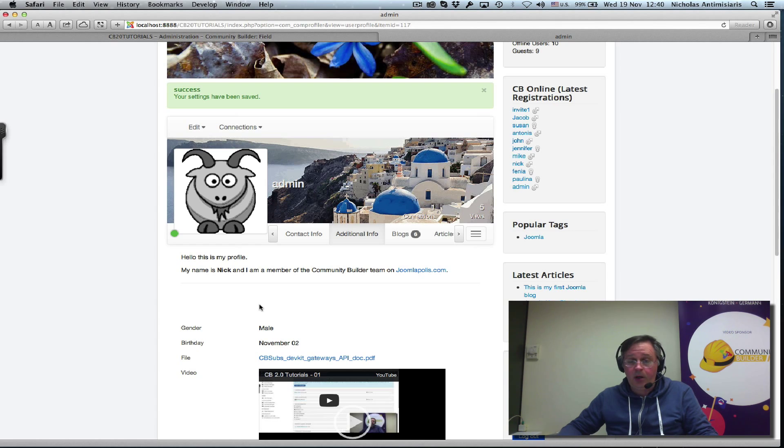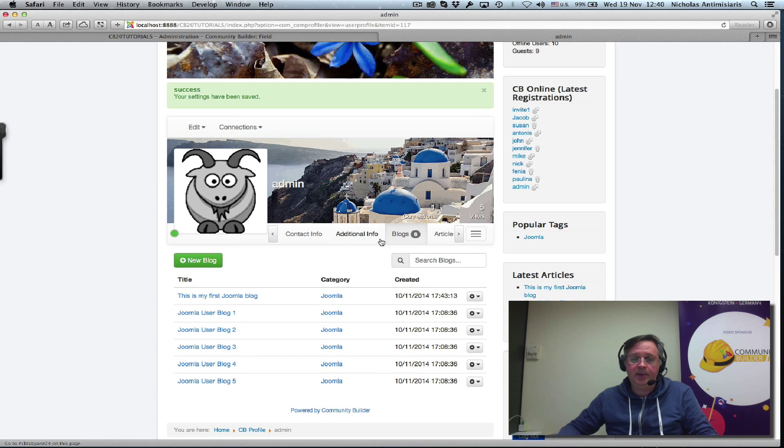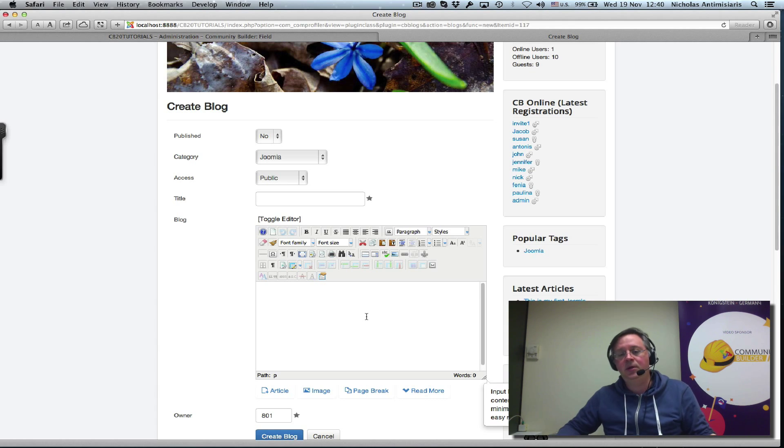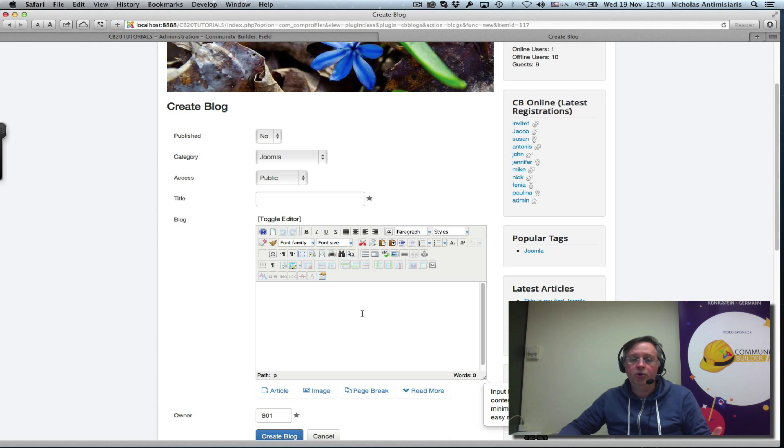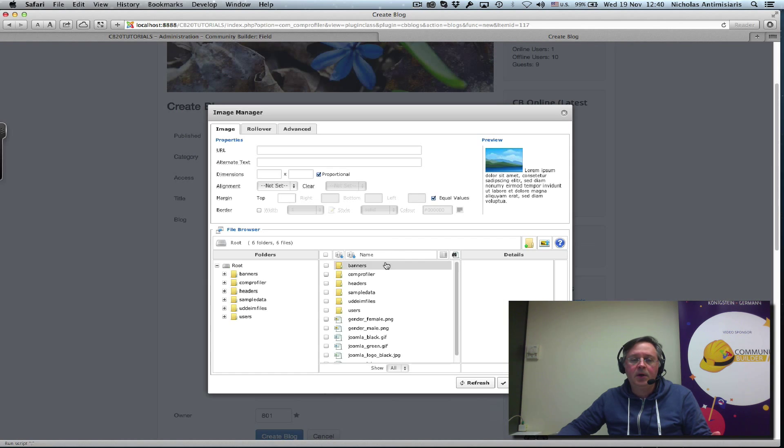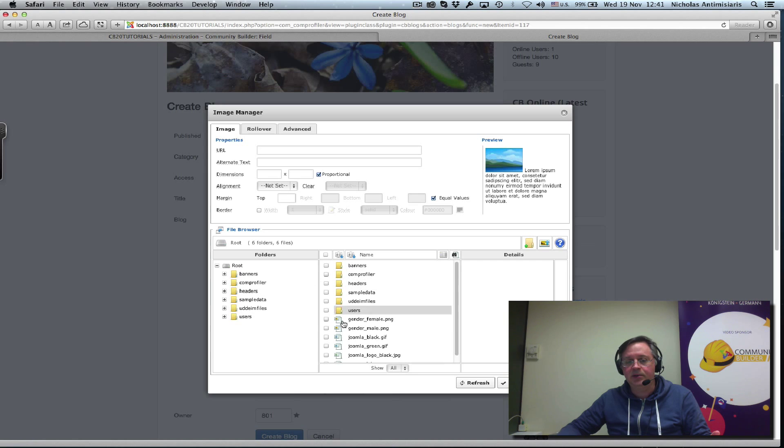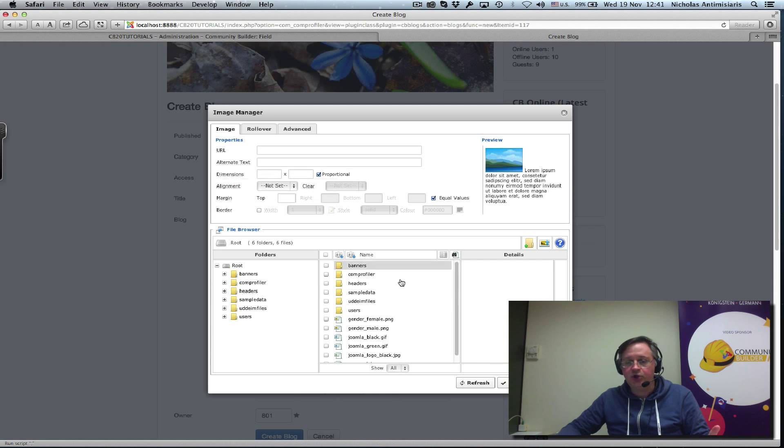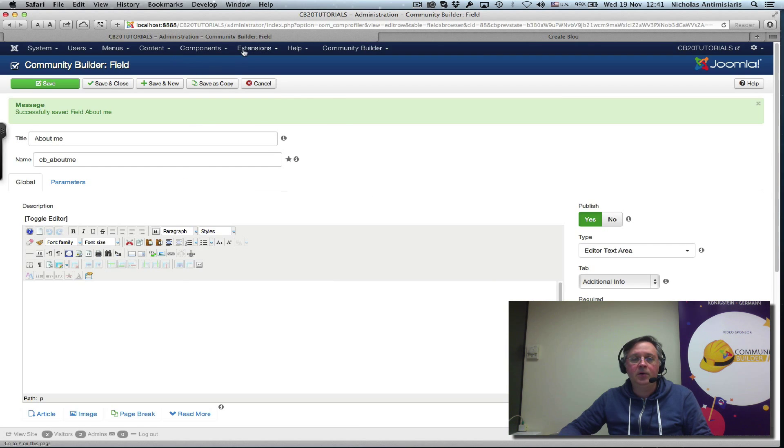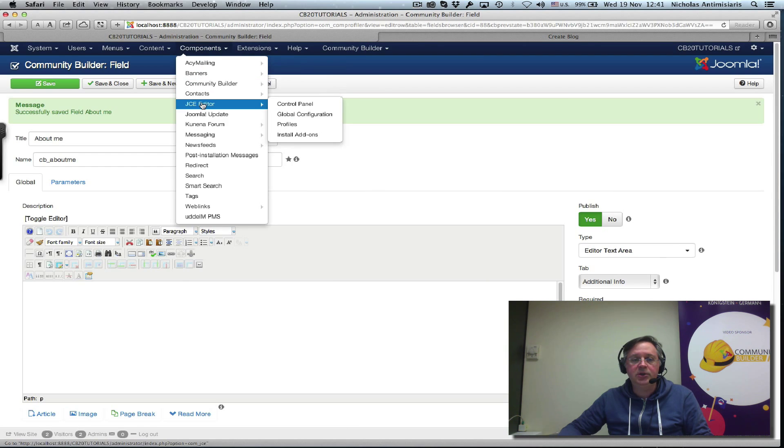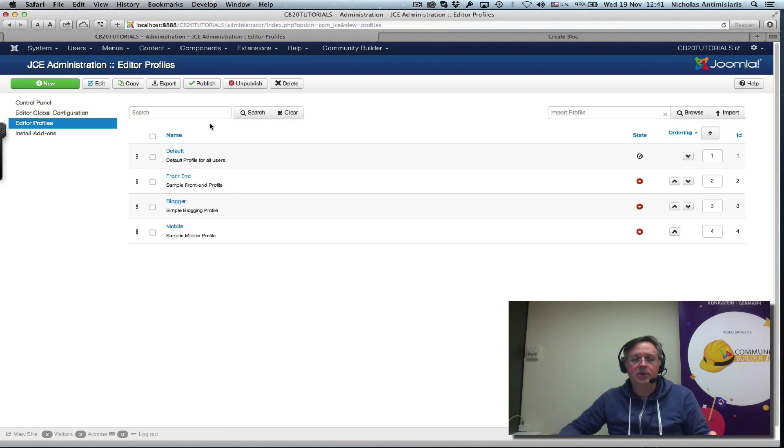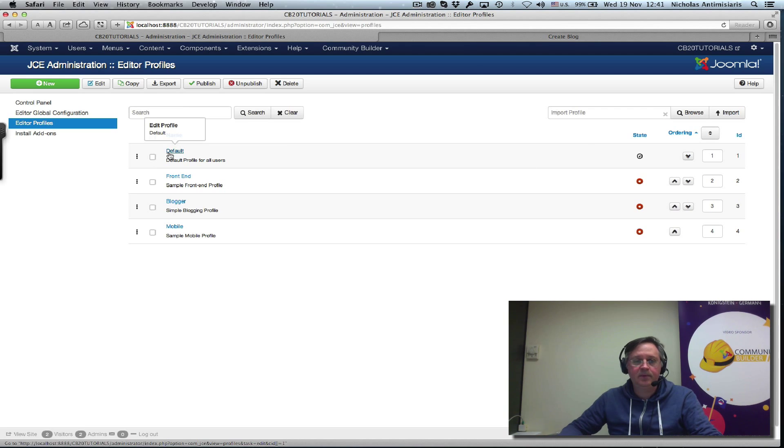Now, this editor right now that we've basically enabled is also present when we do a new blog. Now, the cool thing about JCE is that it allows you to upload images. So, there's an image icon here. If I click on that, it'll give me the root structure of my site and so on. Well, I don't want all my users to be able to access all these files. So, JCE has a really cool way of handling this. Let me just switch to the back end now and go to my JCE editor control panel.